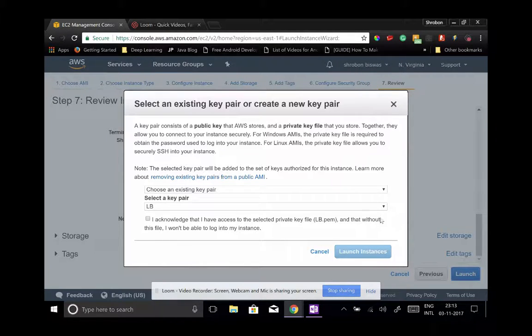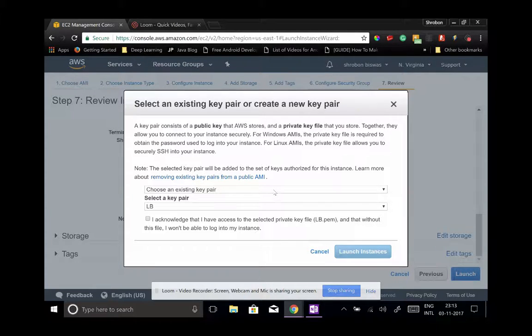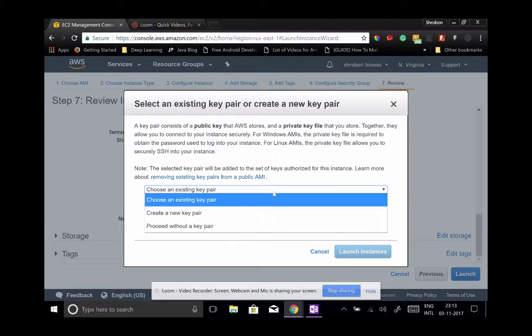This is probably the most important step. If you are creating this for the first time, you probably don't have a key pair for this.